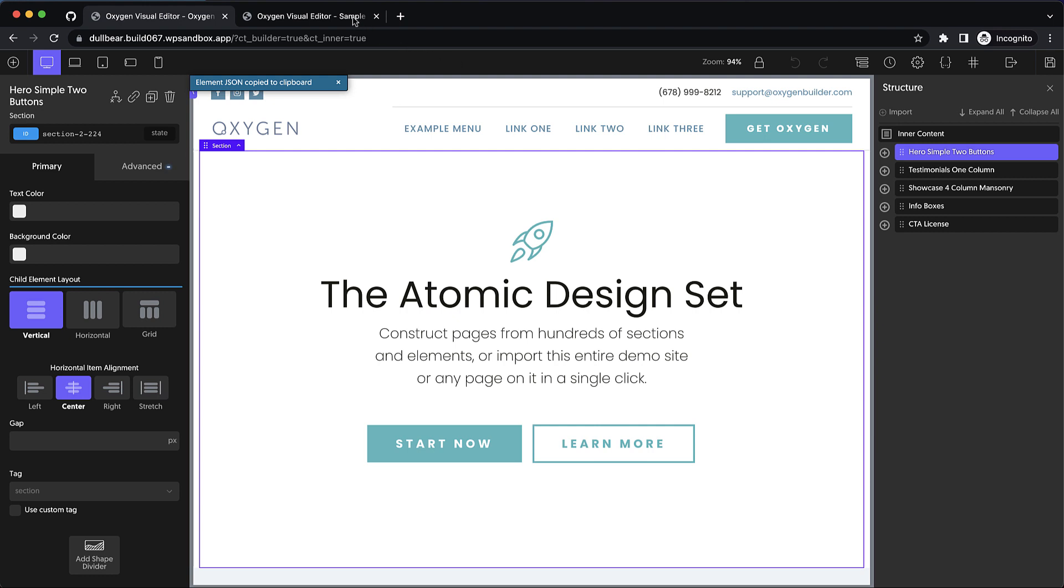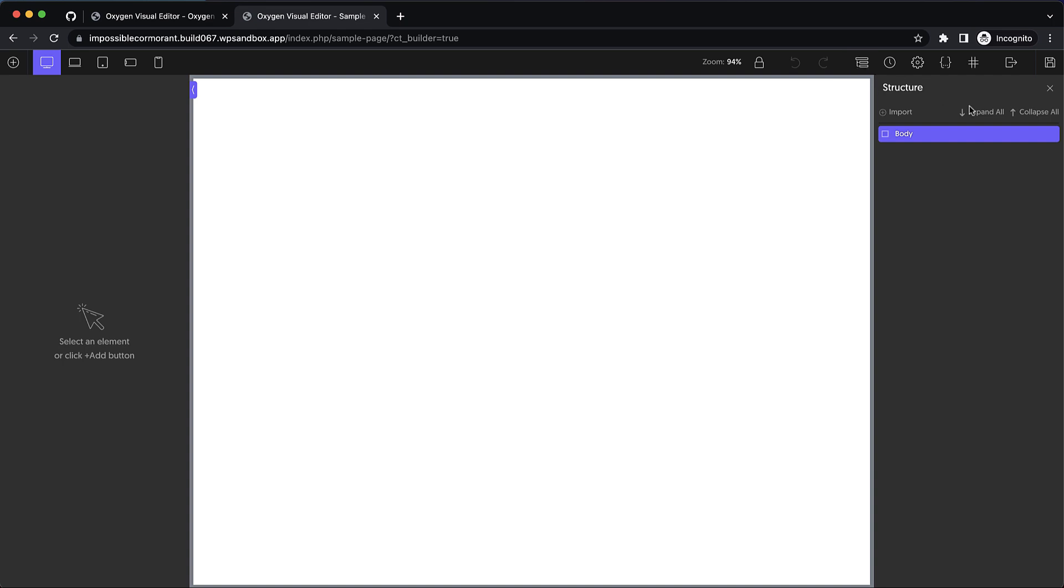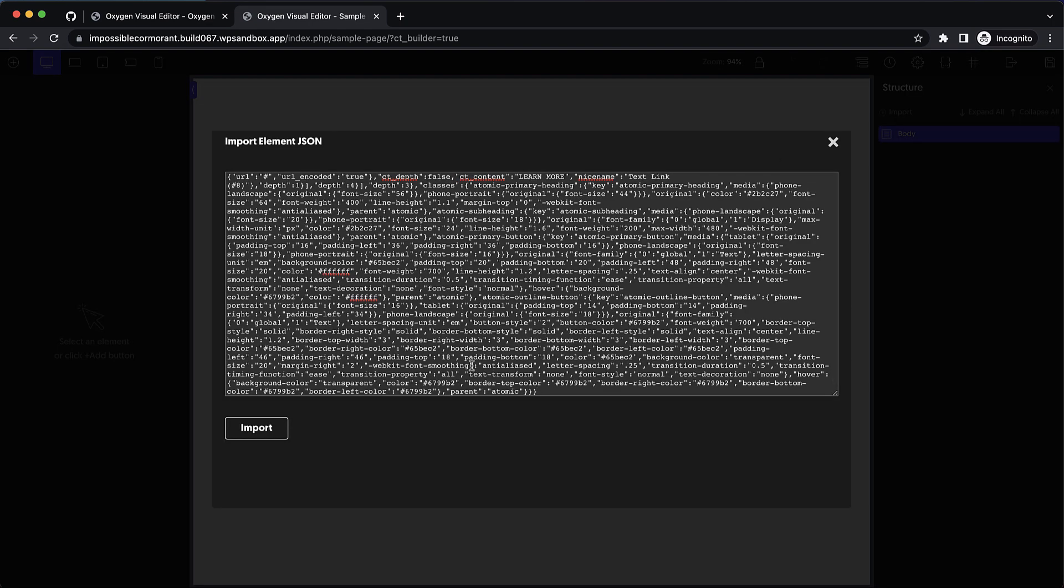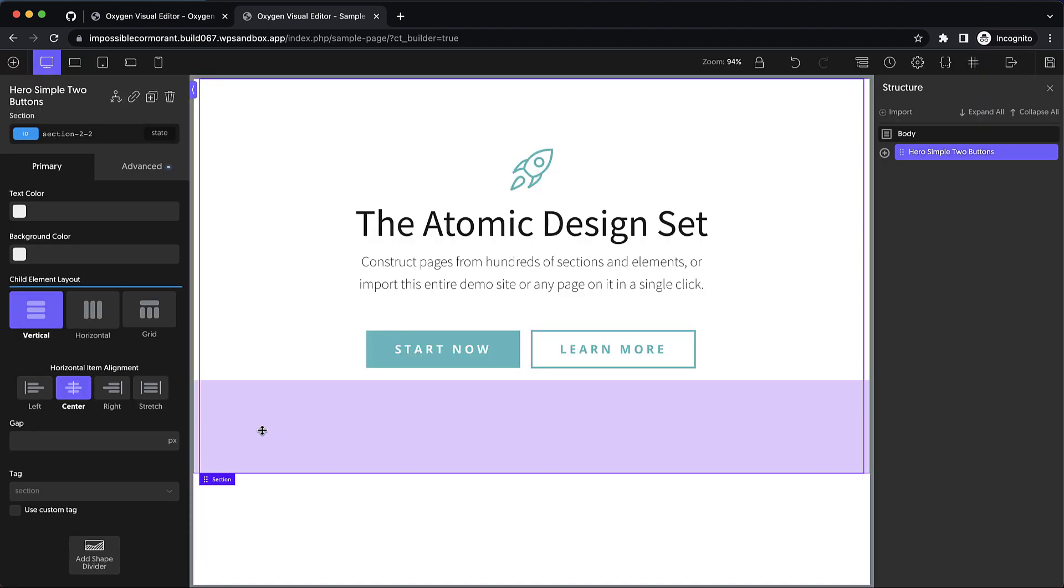Now we can go over to my blank site, and we can go to the structure pane, and we can click Import. Now we simply paste our clipboard data in and click Import, and it drops that section in.